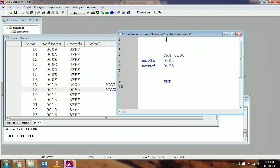The next directive is called LIST. LIST P=16F877. What LIST does is it tells MPLAB that this code is being assembled for the 16F877 processor.